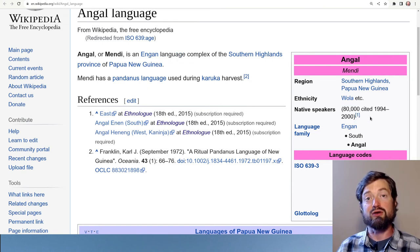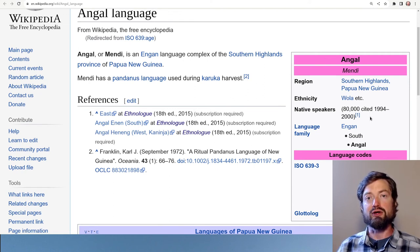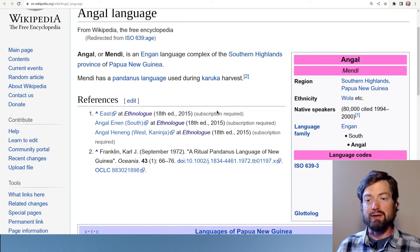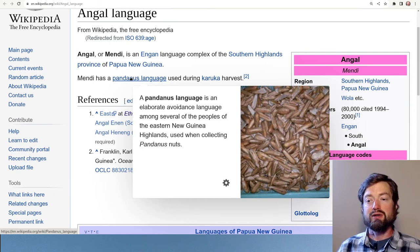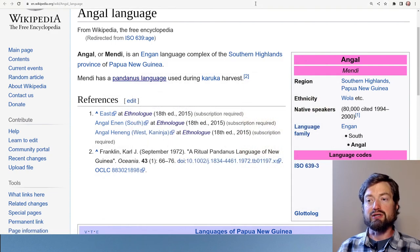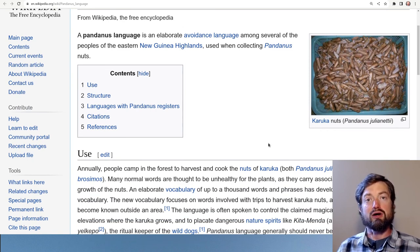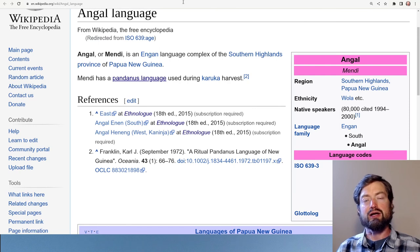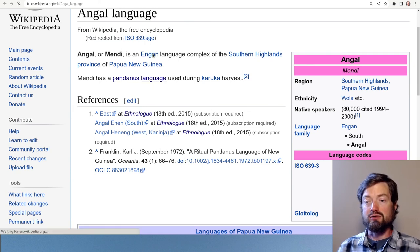Here we get the information I was looking for: the number of native speakers — 80,000. Even though that's small by global standards, it's still a very healthy local population, which is why it's considered stable and not endangered. There's also an interesting detail: it's a pandanus language — a very interesting piece of anthropology — an avoidance language where a special form of the language is used to carry out certain cultural rituals.